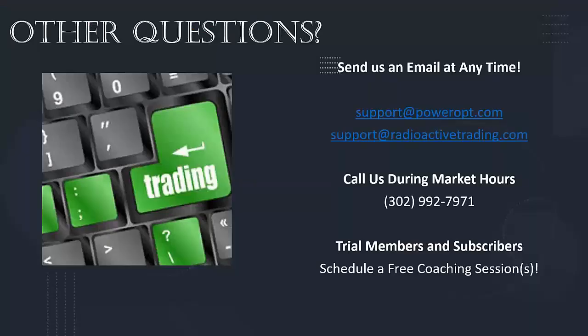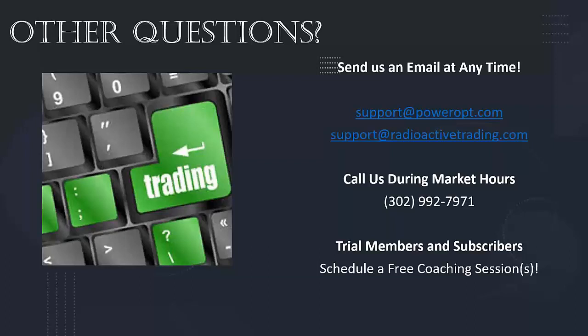And that is going to take us right to, of course, our ending there. So ladies and gentlemen, thank you for joining us today. If you think of any other questions later on, always remember, send me an email to support at powerop.com or support at radioactivetrading.com. Of course, you can also call us during market hours at 302-992-7971. And trial members, as we talked about earlier, or subscribers to Power Options can always schedule a free coaching session at any time.